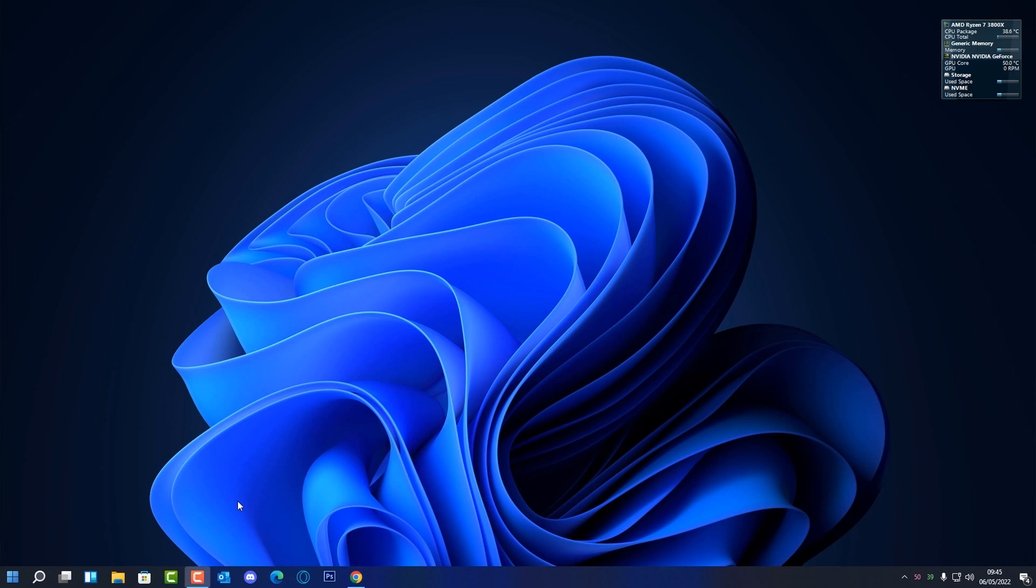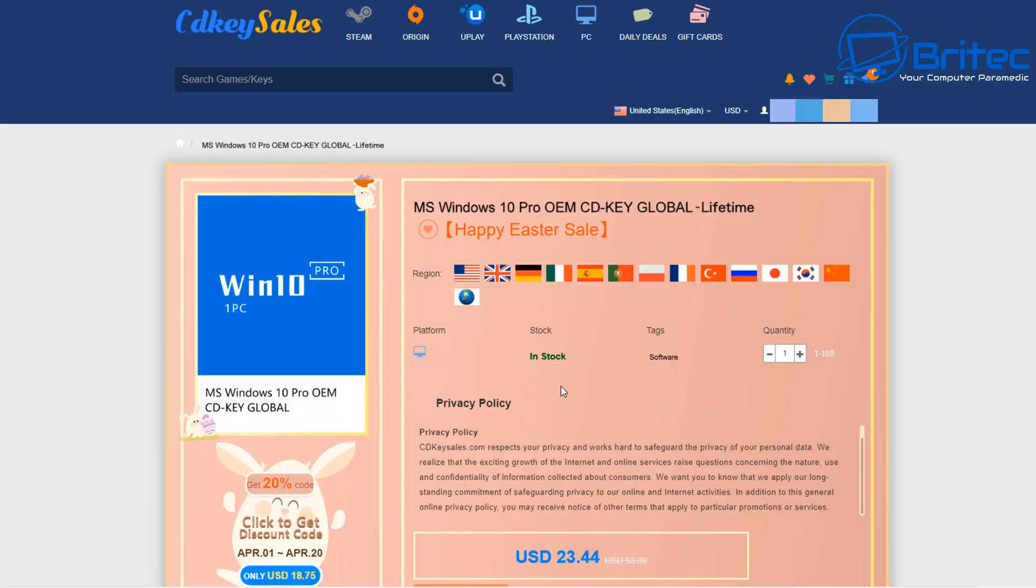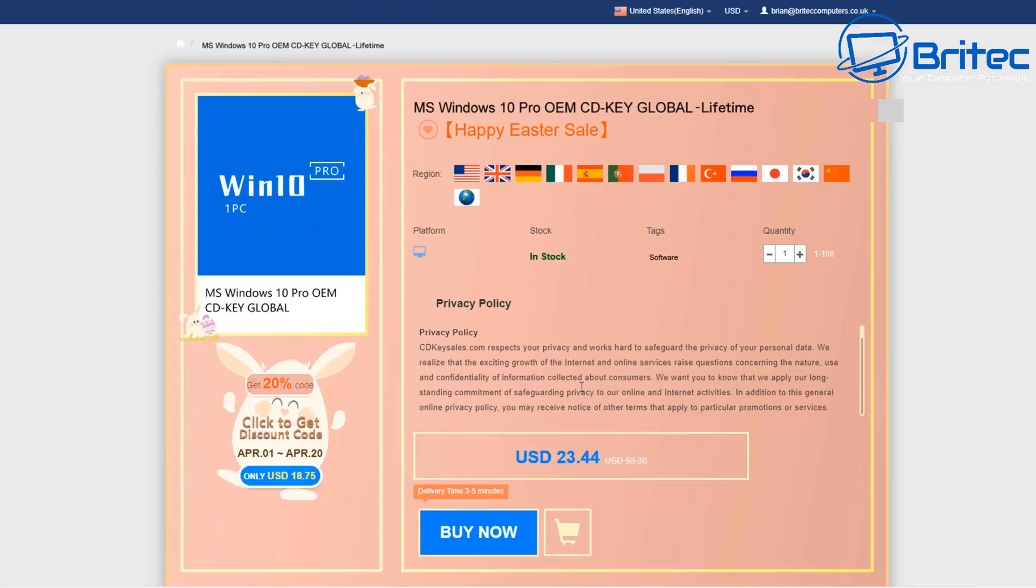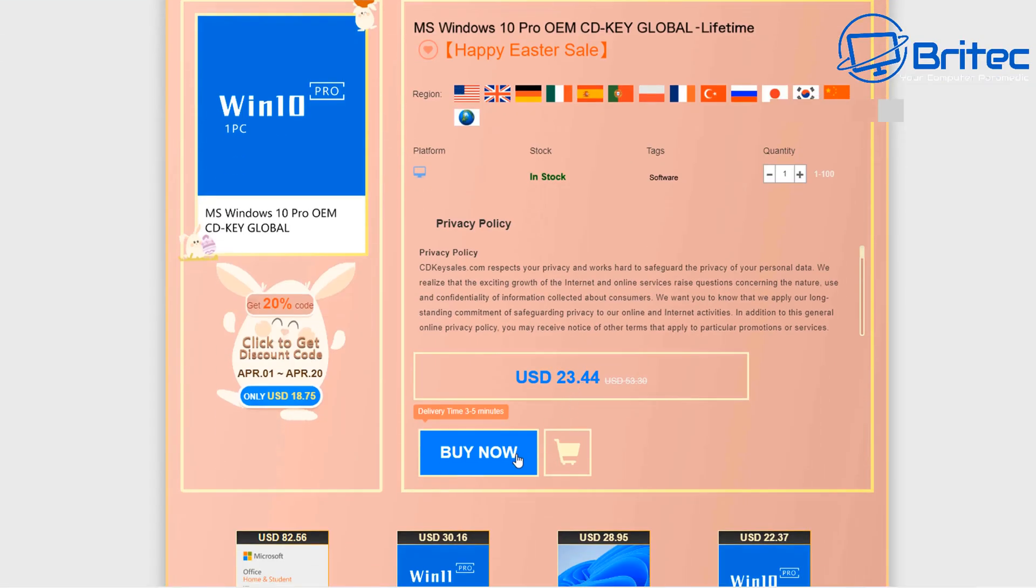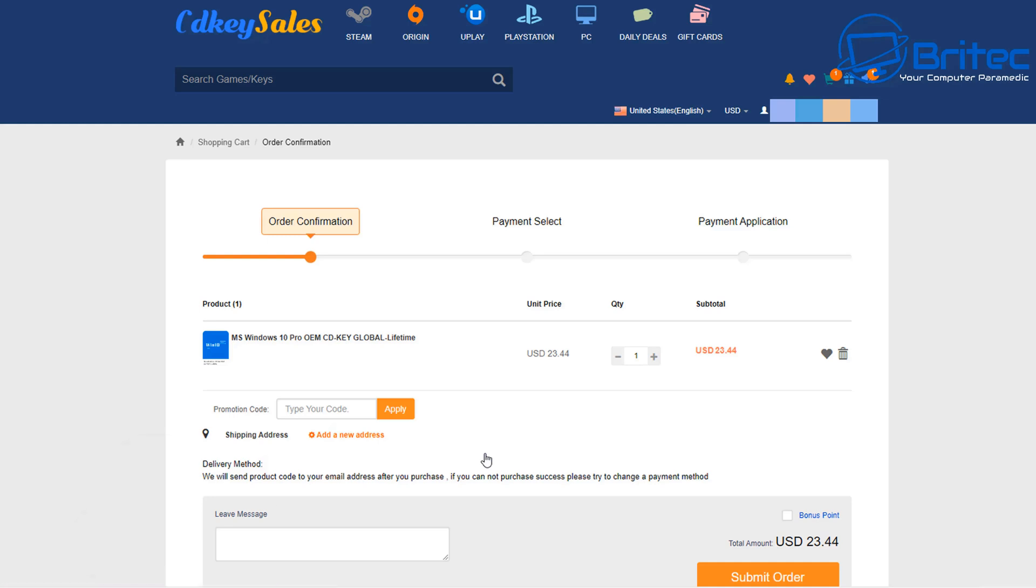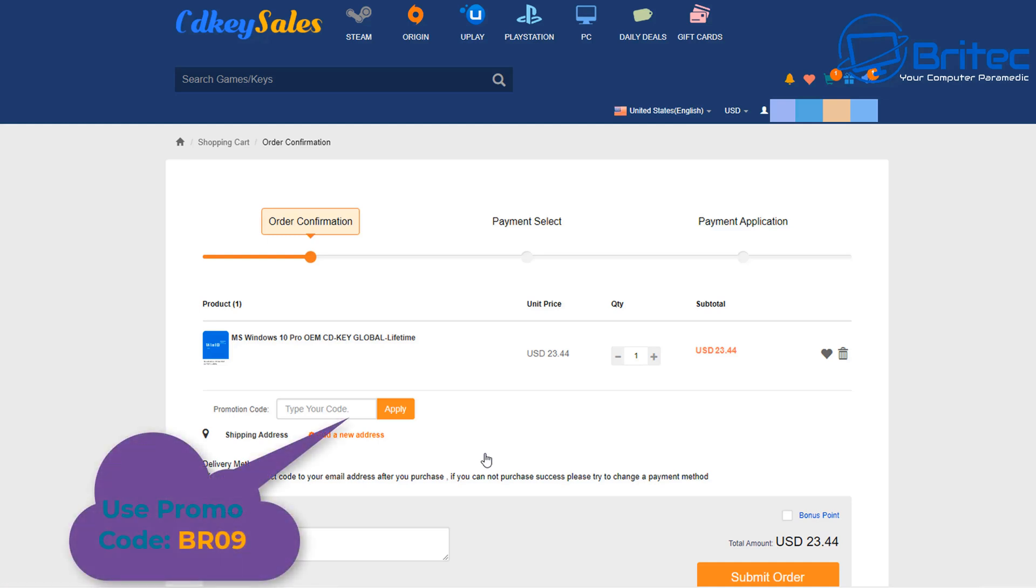CDKey Sells - if you're looking for a cheap Windows 10 Pro OEM key, use the links in the video description. Use my promo code capital B capital R 09 and apply this to your order.